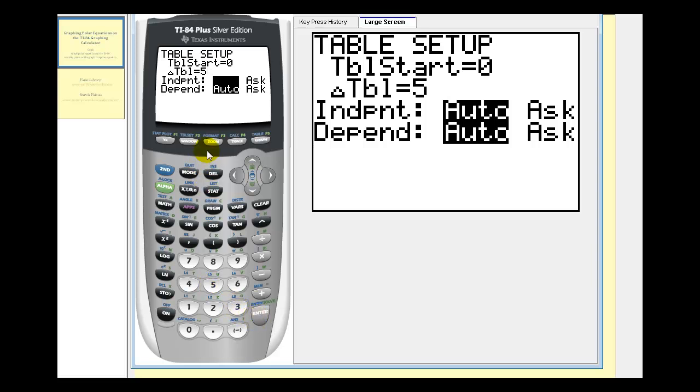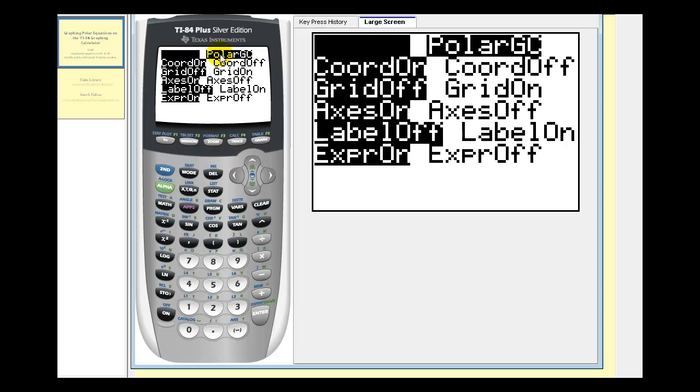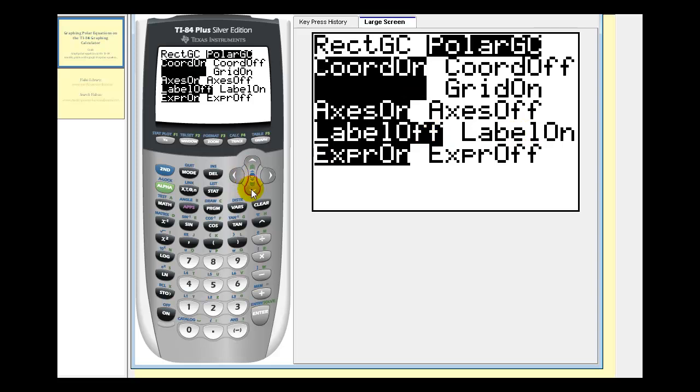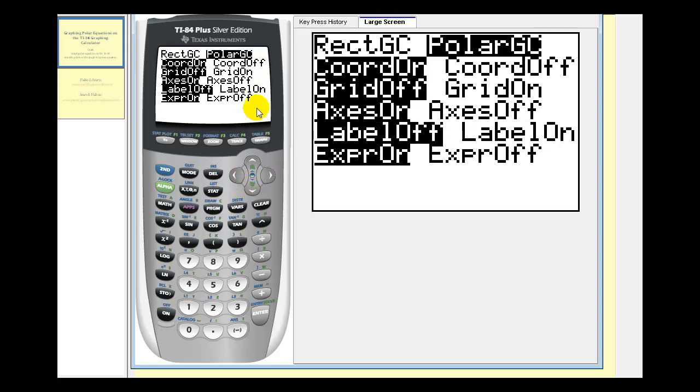Next we want to go to format. So we'll press second zoom. We want to make sure this first option here is polar GC. So we'll highlight this and press enter. Let's also turn the label on. So we'll go down to this row here. Highlight label on. Press enter.